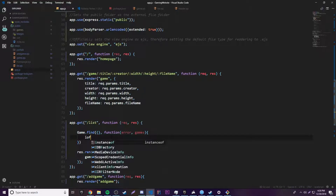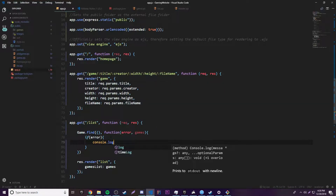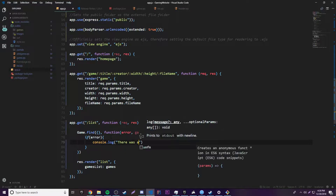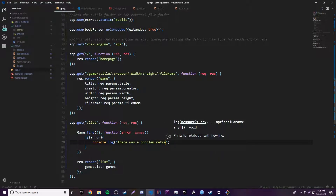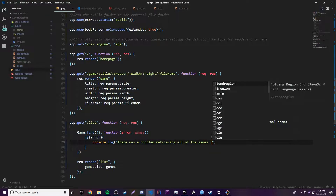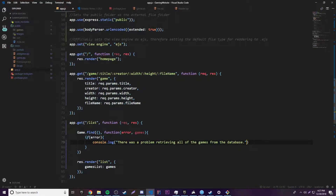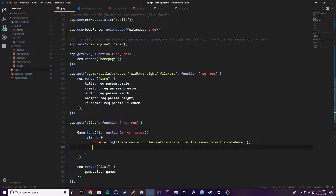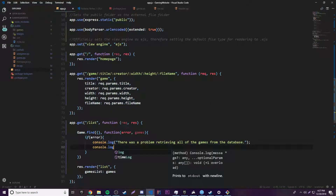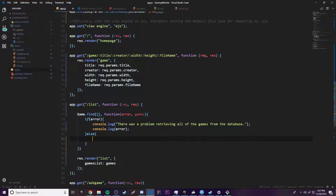Once it does that we want to check and see if there's an error first of all, in case there is one. If there's an error we'll `console.log` 'there was a problem retrieving all of the games from the database', and then we can go ahead and print out that error so we know exactly what happened.